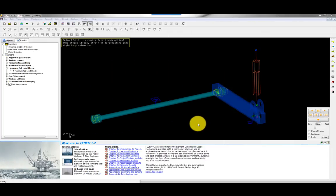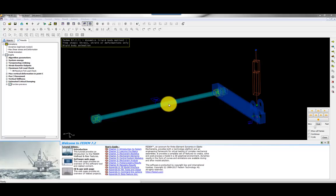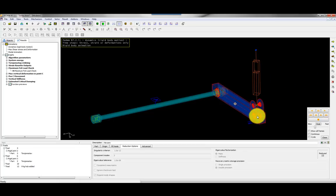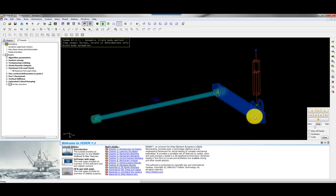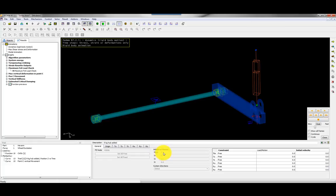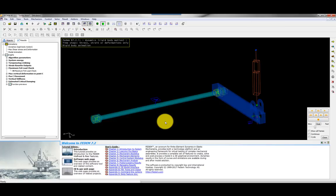This is how the model is represented in FEDEM. Here we have the torsional beam, the rigid bar, and the damper. The wheel hub is not modeled explicitly but is represented by a lumped mass concentrated in a triad, with an additional mass of 9 kilos, the same as used in the exam.